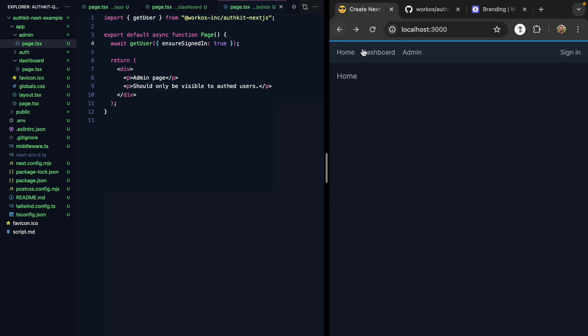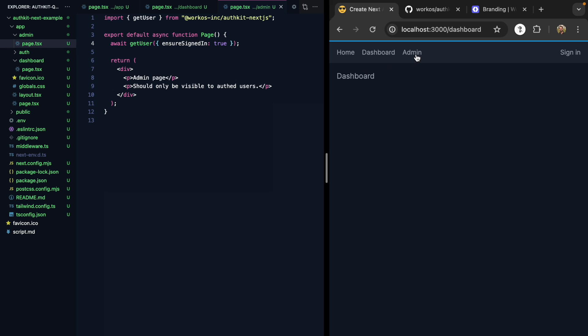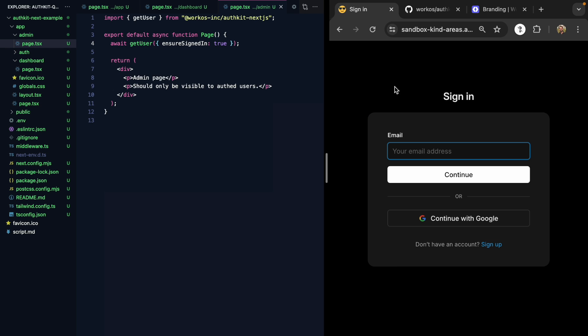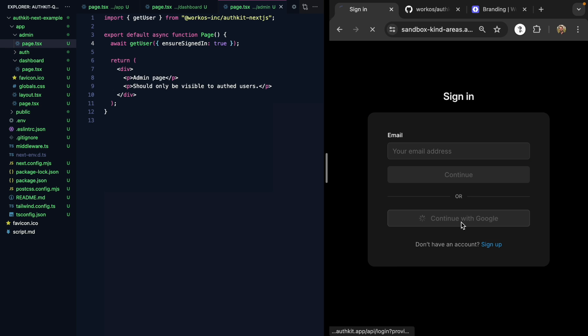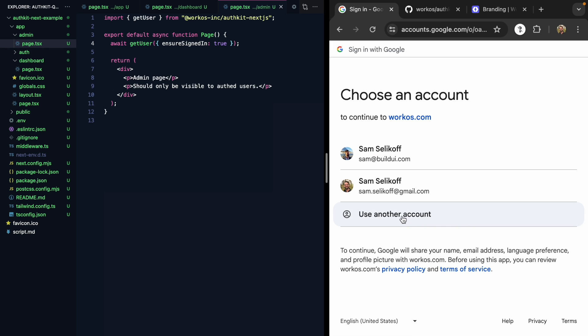So check this out. If I go back, I'm not signed in. I can visit home. I can visit dashboard just fine. I can refresh. But as soon as I click admin, we're kicked out to our sign in box. Let's go ahead and continue with Google. I'll sign in as Sam. And now we're on the admin page.